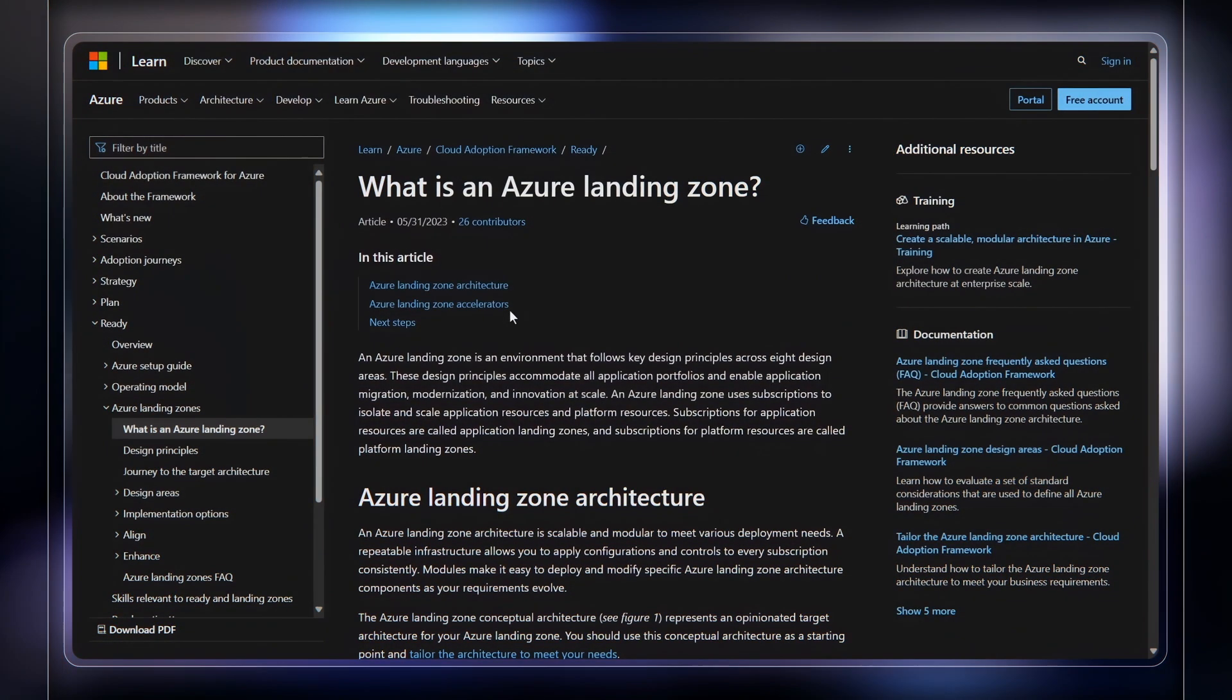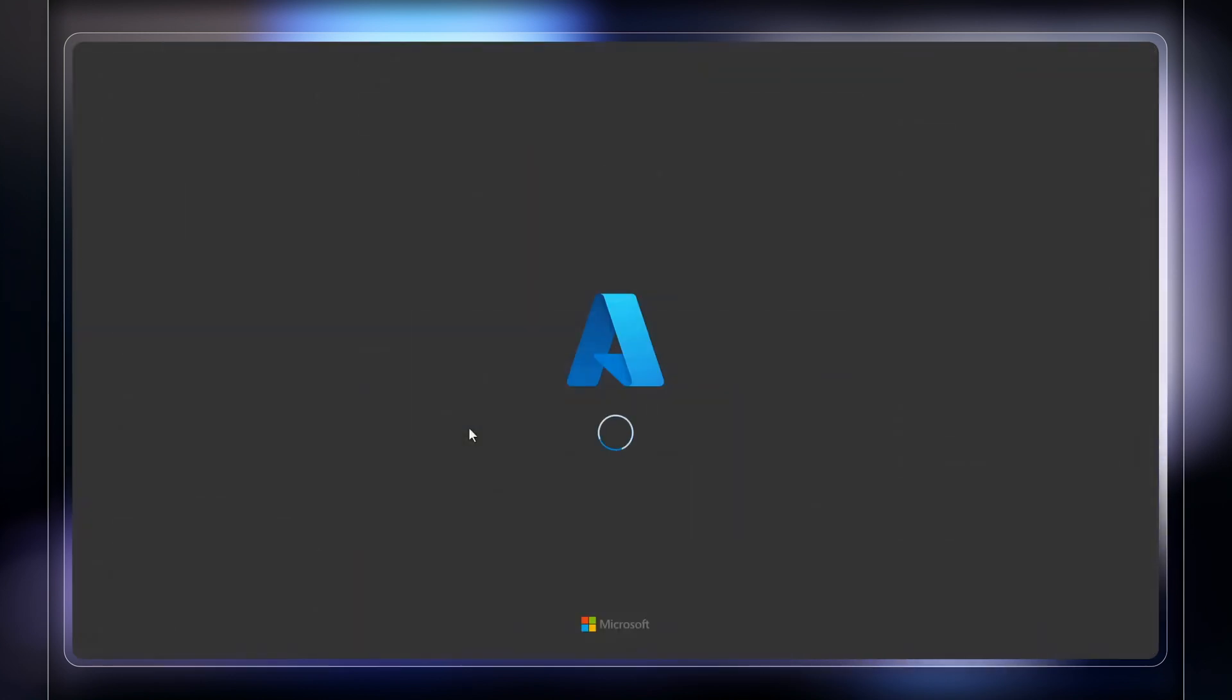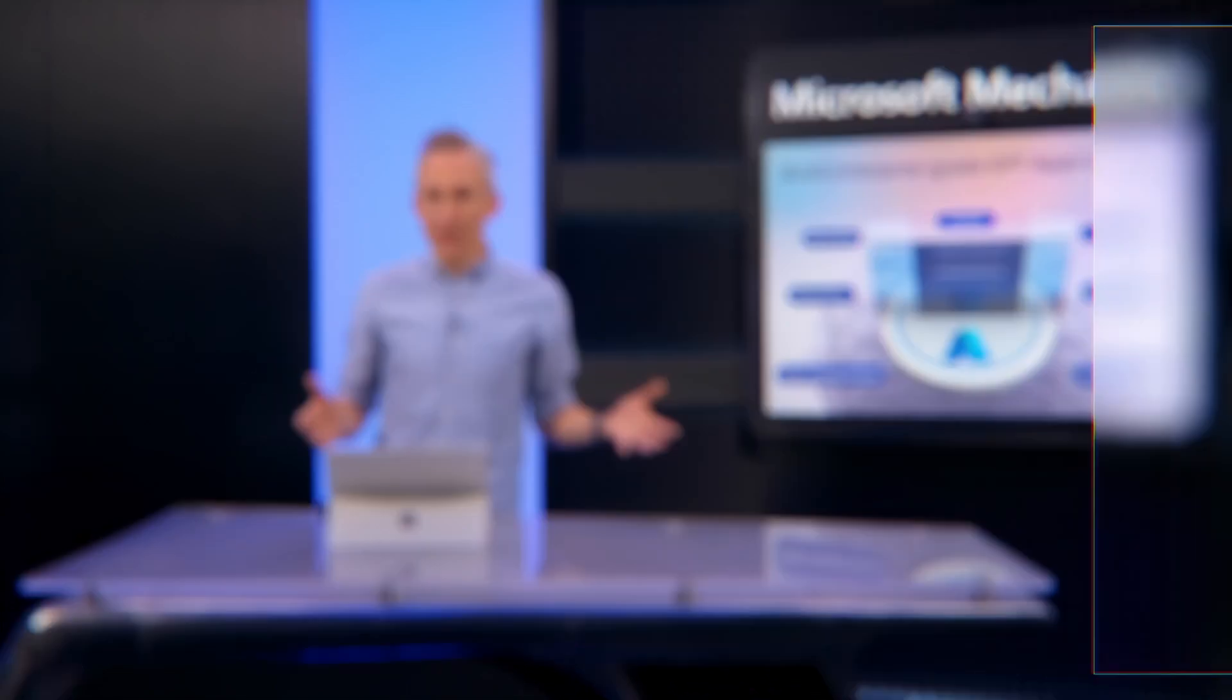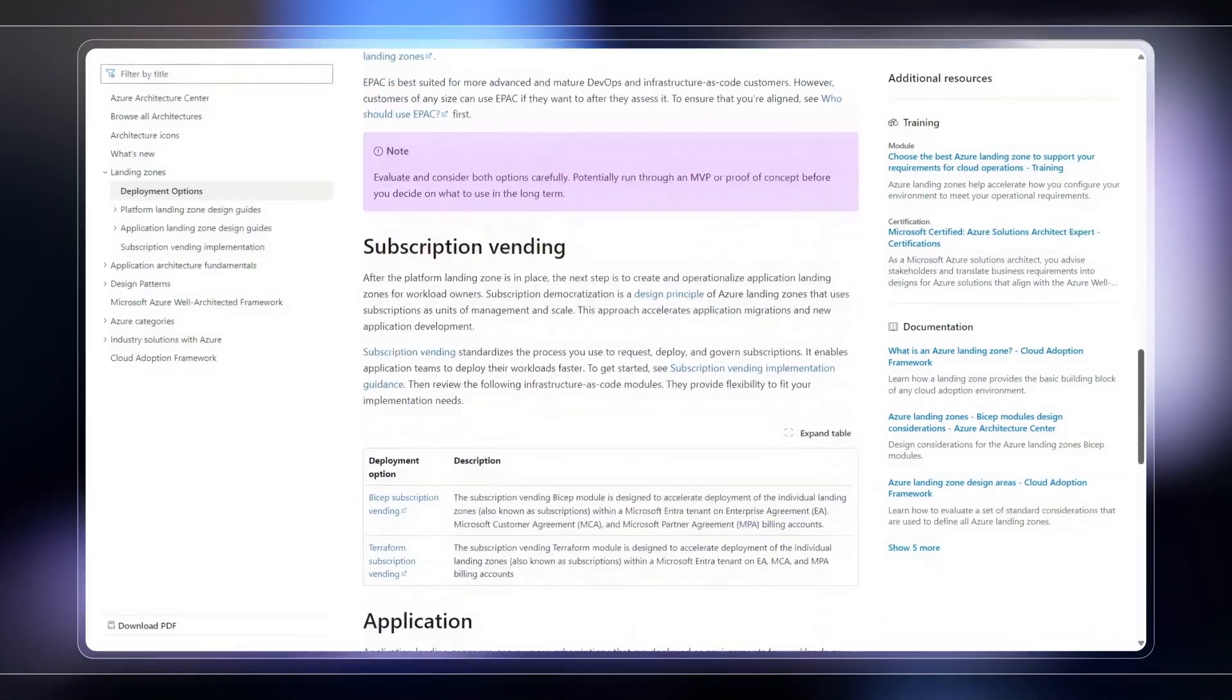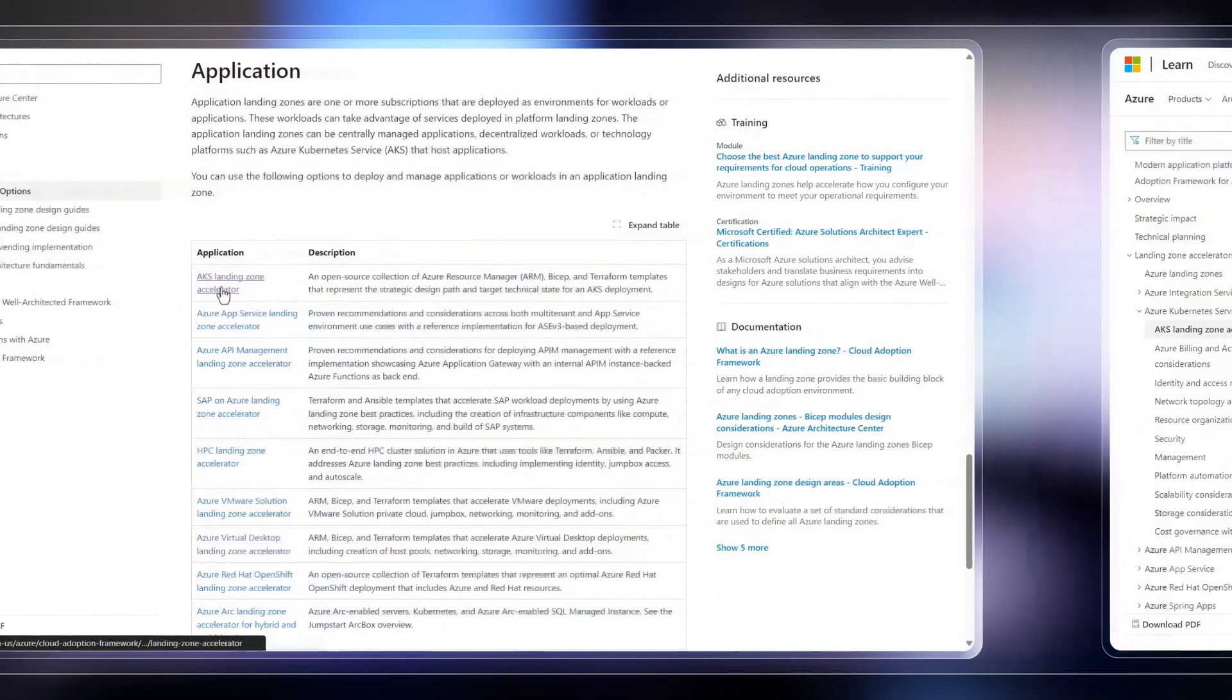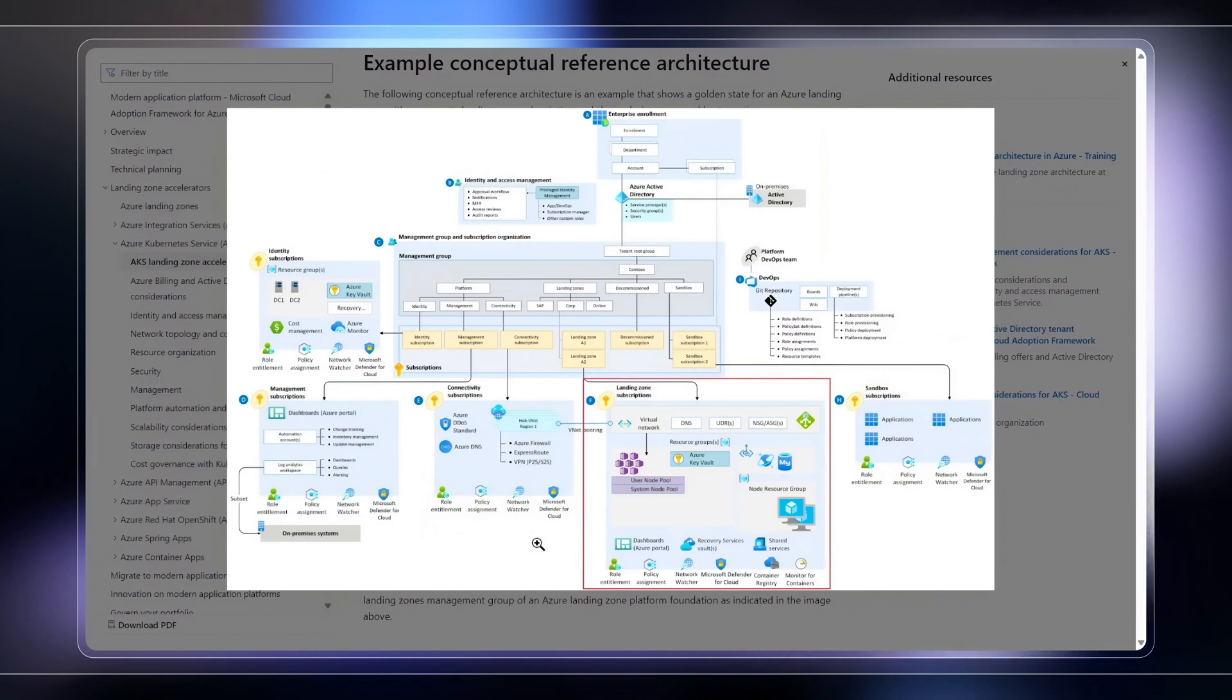we've automated the complete deployment using BICEP templates at the platform level that you can find at aka.ms/LZ. And once you've got that set up, you can use Landing Zone Accelerators to build out the reference architecture for apps like the one I showed you for Azure OpenAI. This hydrates a dedicated Azure subscription per app with the recommended application specific services.